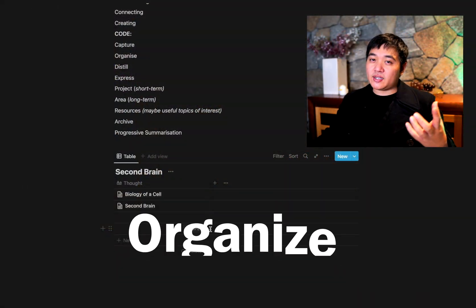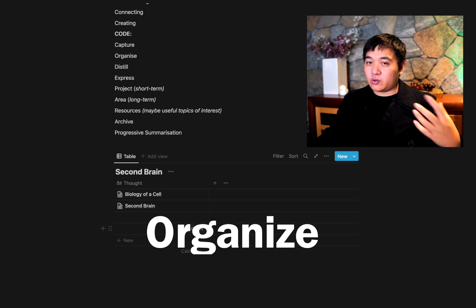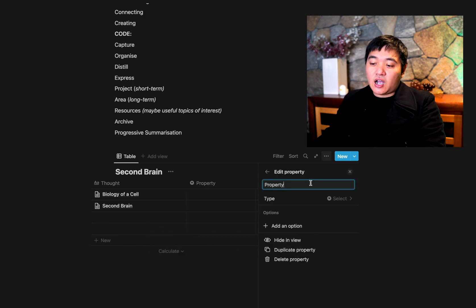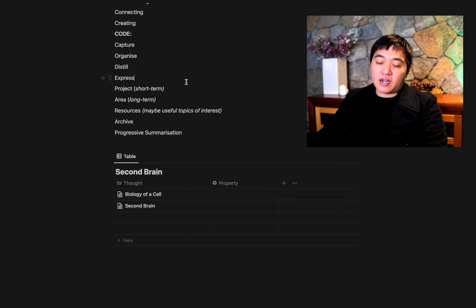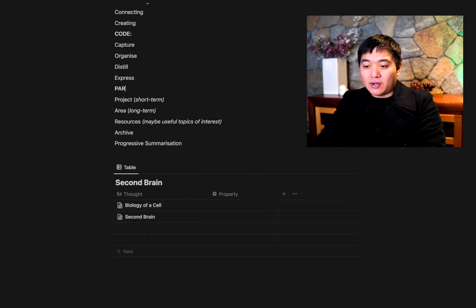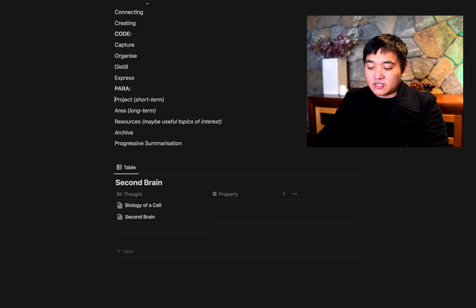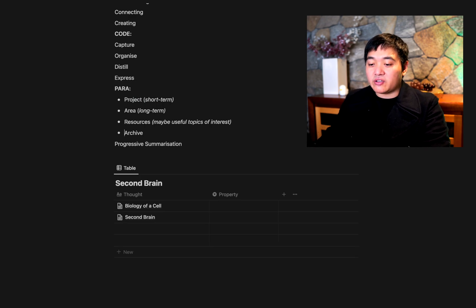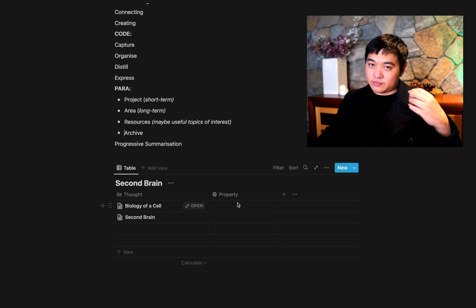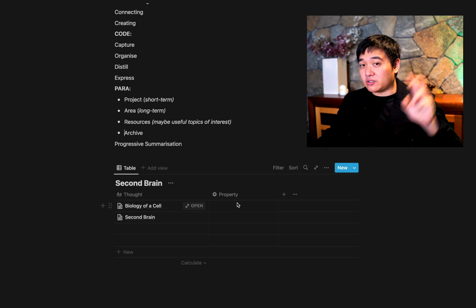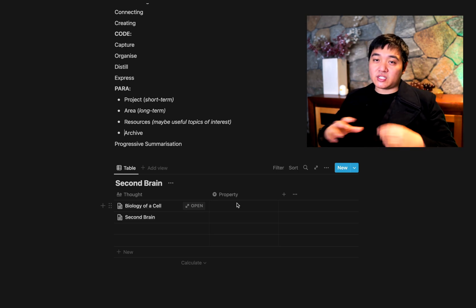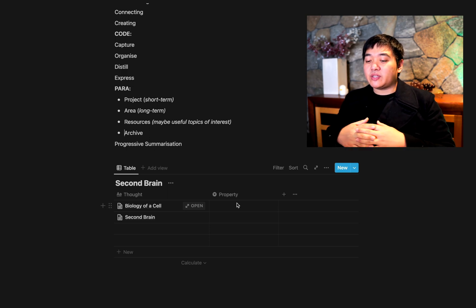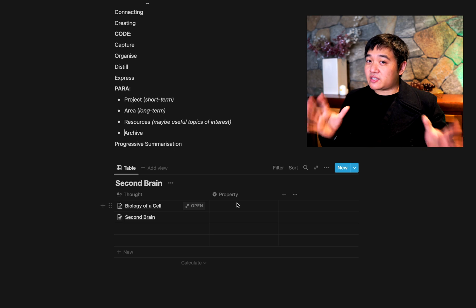The next step is to Organise. In the context of organisation, in Notion you have things called selects and you can organise with those. Generally, the organisation part goes into what's called PARA. With PARA, the concept is that you have Projects, Areas, Resources, and Archive. When you have something in your Second Brain, you want to think about it in terms of actionability. When thinking of something as a Project, that's usually most useful.